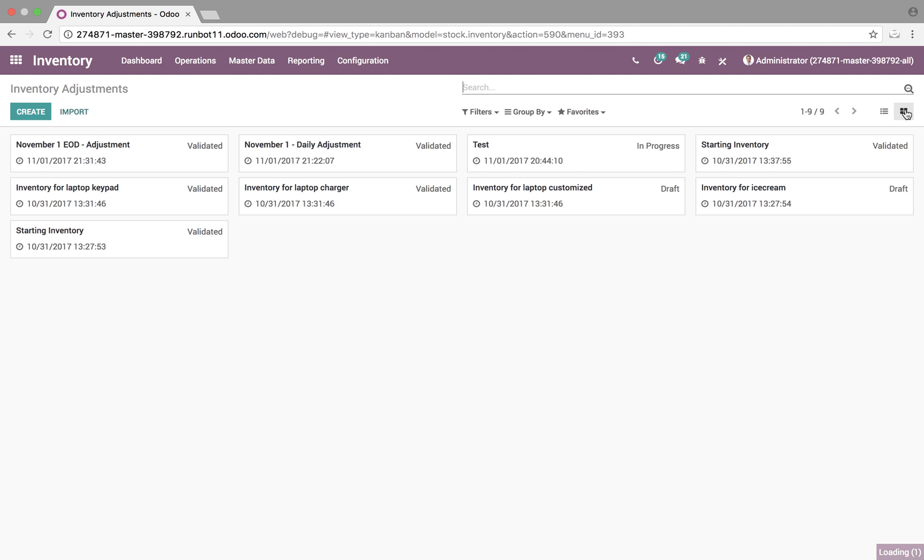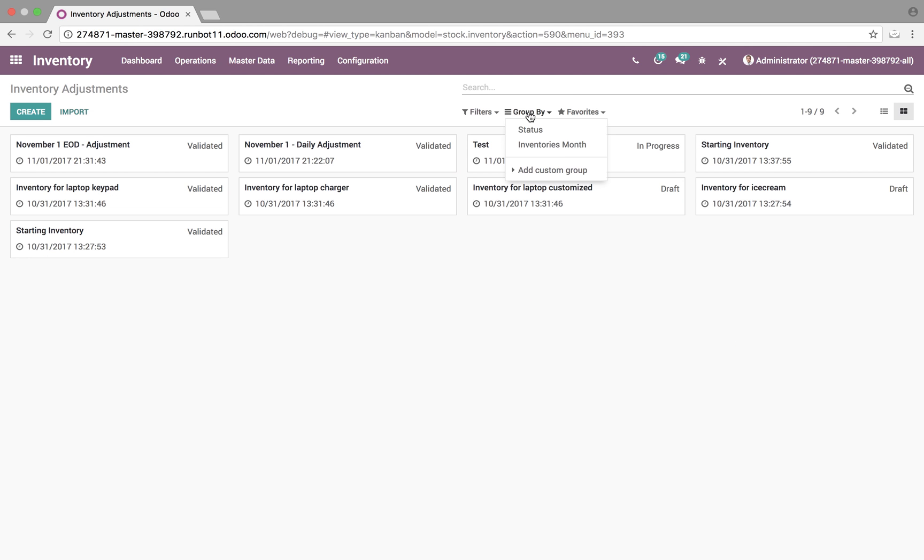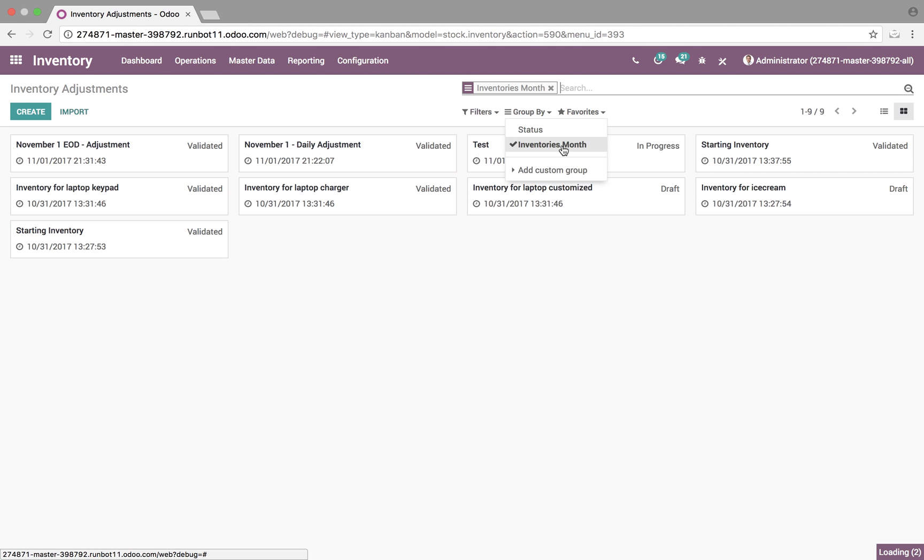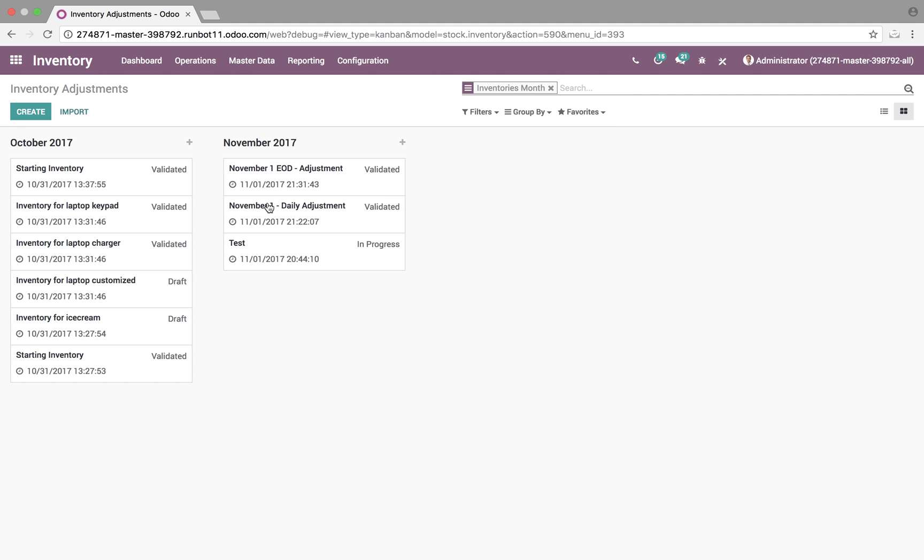Here, you can have different views. We can group by month, for instance, and see everything that's occurred in November.